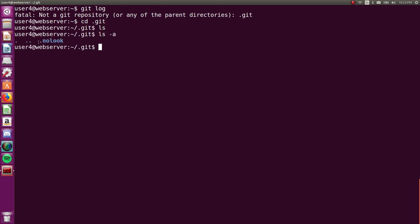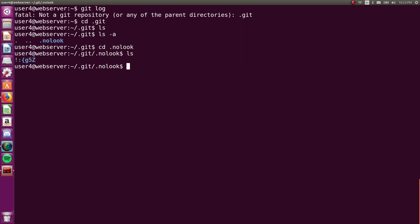Nothing in there. Oh, there's a hidden folder, .nolook. Let's check that out. Oh boy. Okay. There is whatever that is.